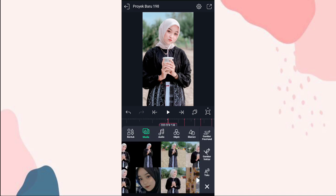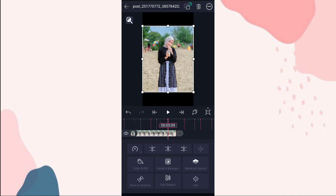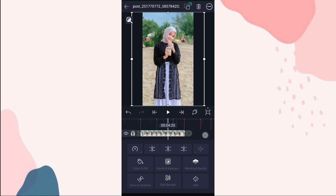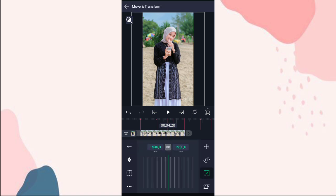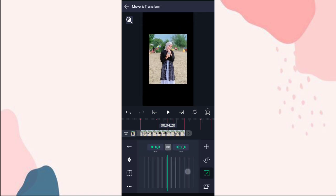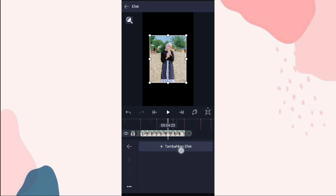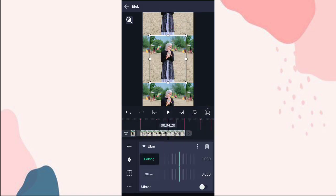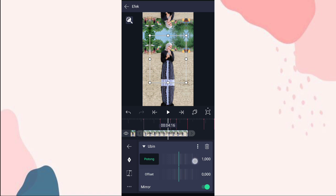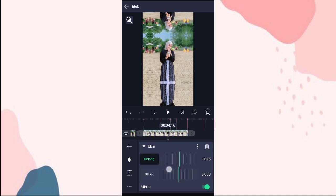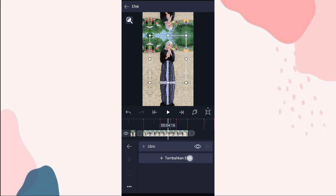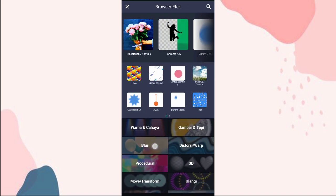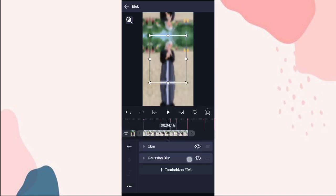Disini kita tambahin foto lagi. Kita pangkas di detik 5:09, terus kita fullin. Ke move and transform pilihan nomor 3, kita mundurin aja sampai 770. Terus ke efek, kita tambahin efek ubin. Aktifin mirror. Yang potong ini kita ubah jadi 1100. Terus kita tambahin efek gaussian blur di blur. Ini kita ubah jadi 0,200.